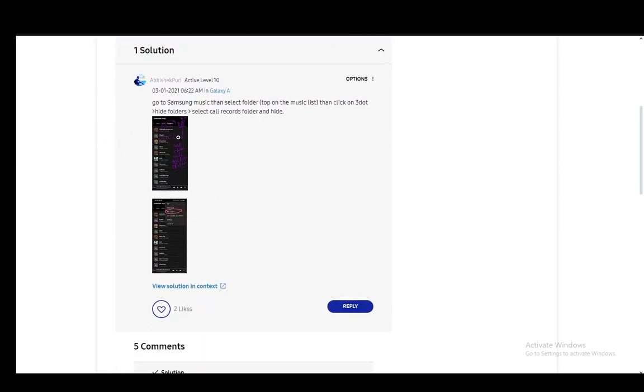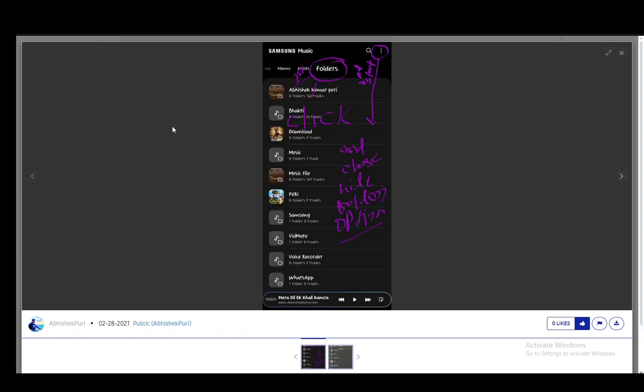I'll be using this answer here to explain everything to you. Now as this person says, what you need to do once you're in Samsung music, you go into folders and you'll see the calls in here.